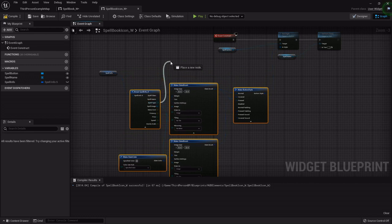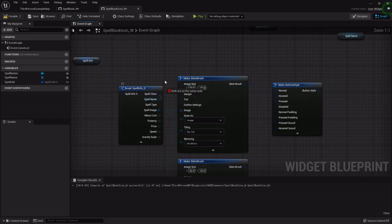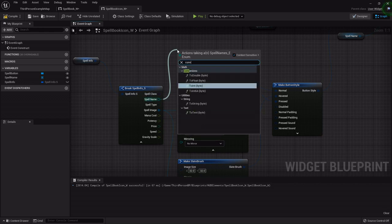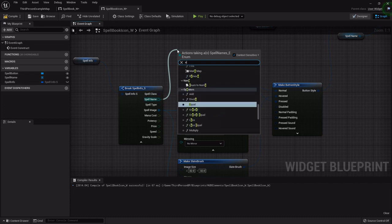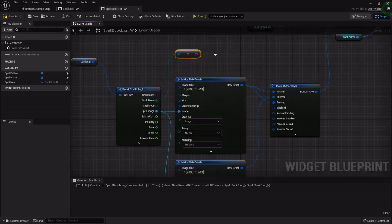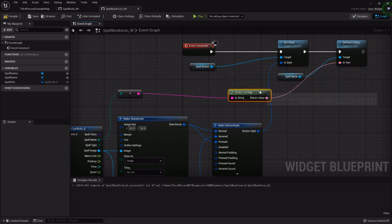I'm going to drag out the spell name — not the spell type — and just like we did for the row name, we need to convert it with Enum to String, and then that string can be fed into the text node.